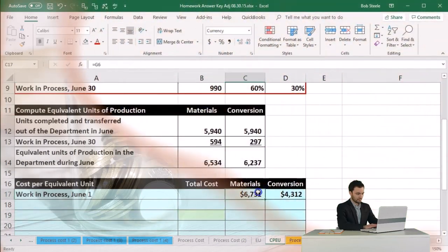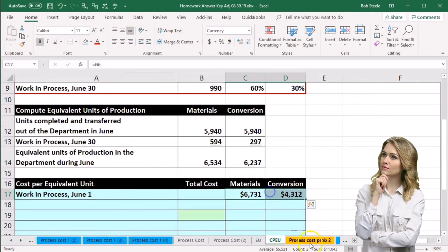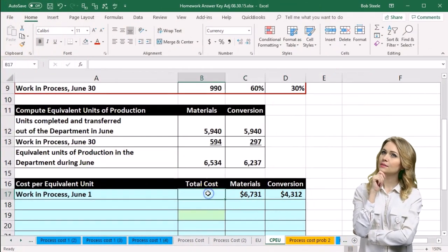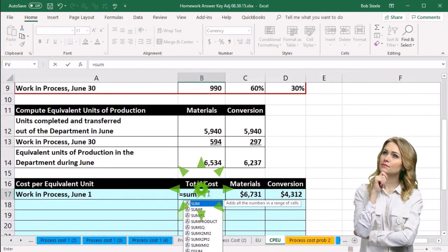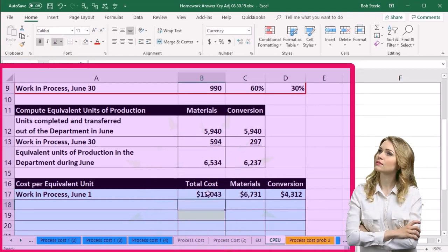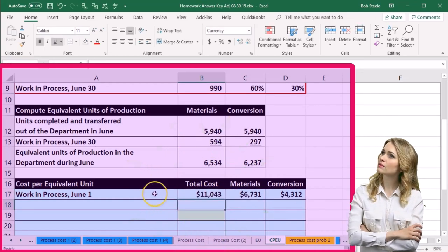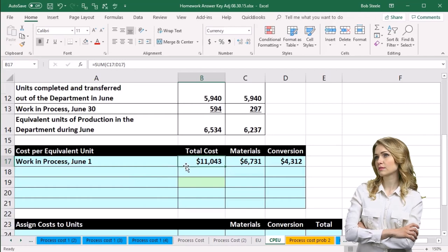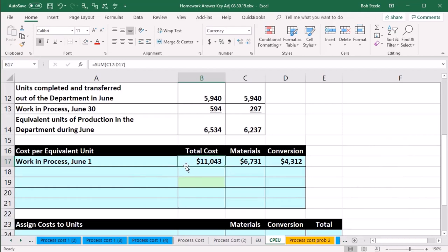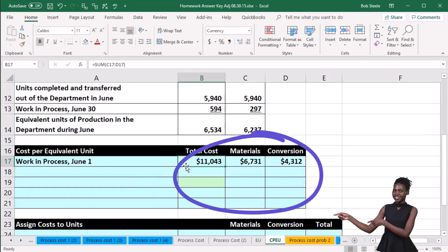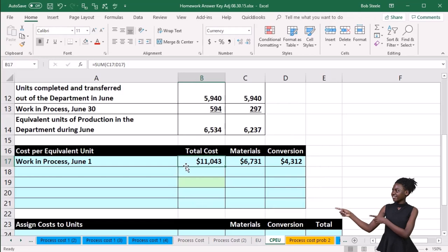If we sum those two up, they add up to $11,043. We'll use the SUM function to do that. So the work in process at the beginning of the month — the balance you'd see in a T-account or GL account — is $11,043.